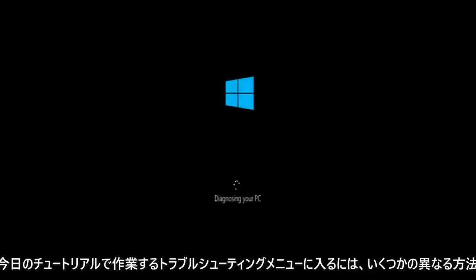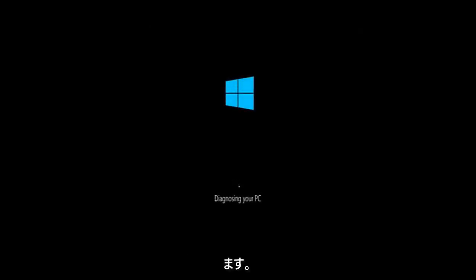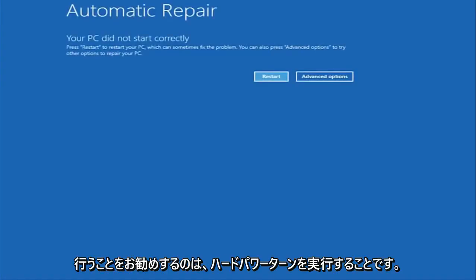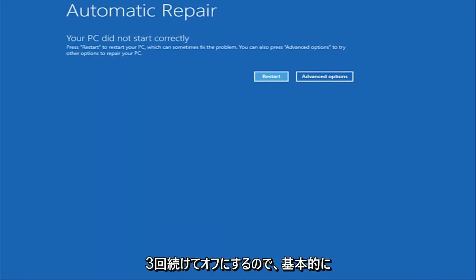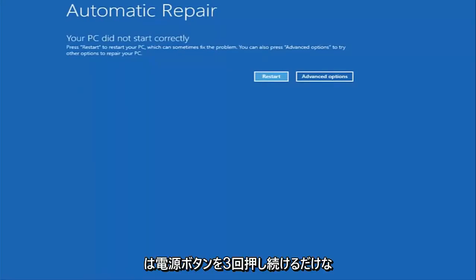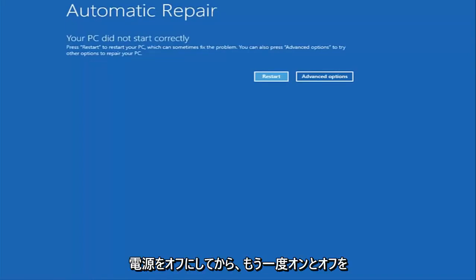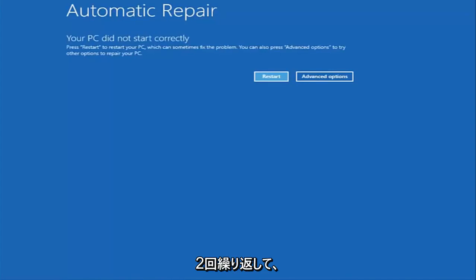There are a couple of different ways to get into the troubleshooting menu that I'm going to be working in today's tutorial. The first one I would recommend doing is performing a hard power turn off three times in a row. Basically just hold down the power button to restart your computer, turn off your power, then turn it on and off again another two times. Then hopefully it will launch the automatic repair screen.